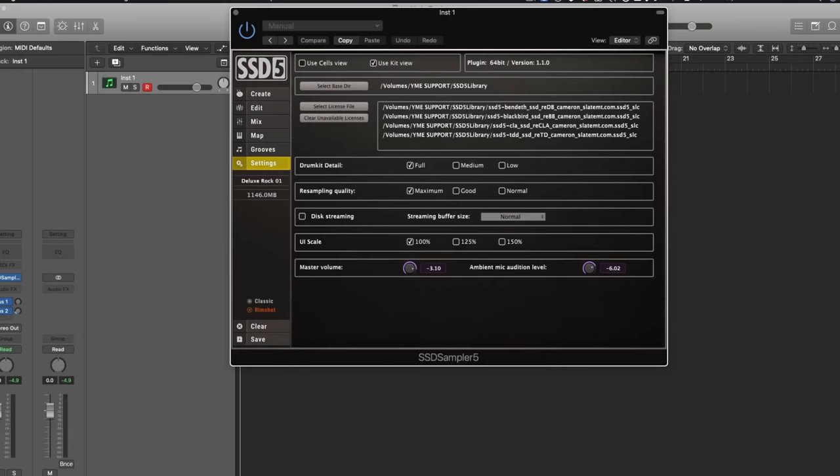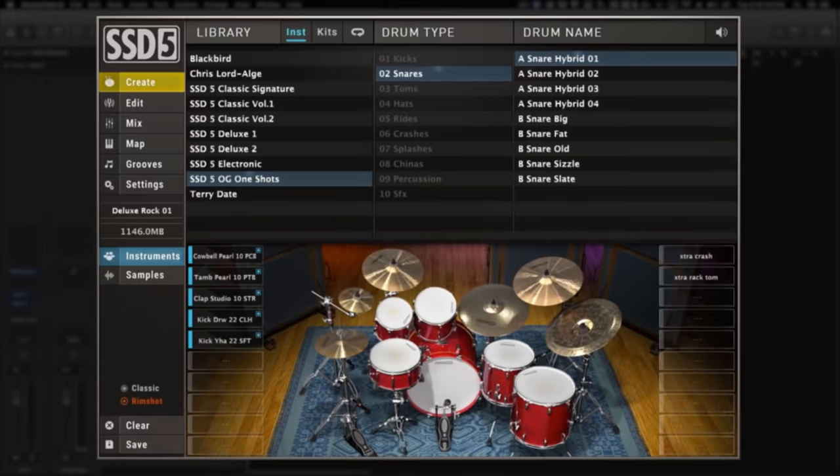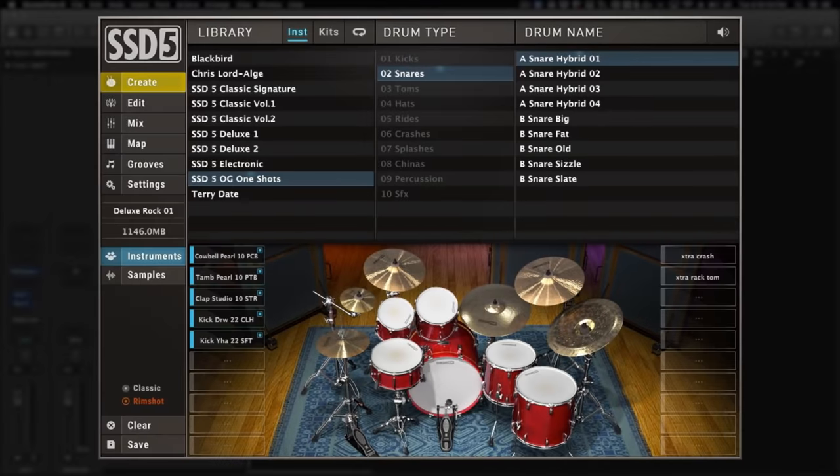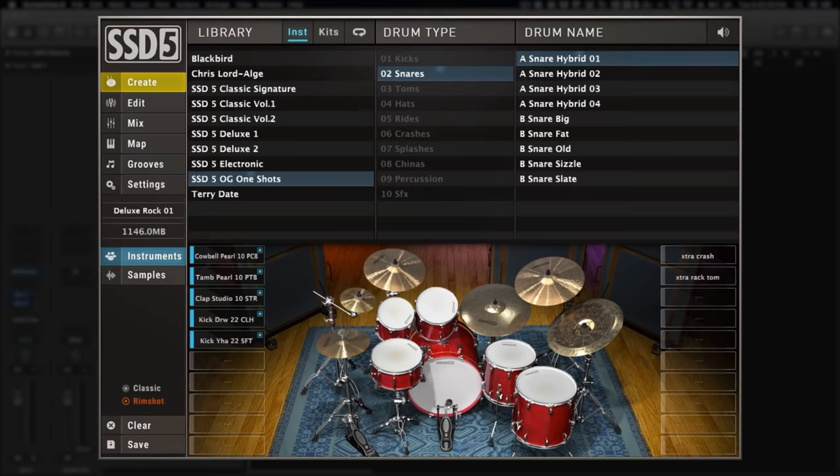Now let's get into the good stuff. First, one of the coolest additions: new samples. And not just any samples, for the first time ever I've added my original unreleased one-shot snare samples to SSD5.5.